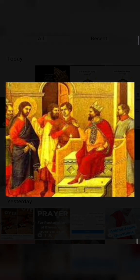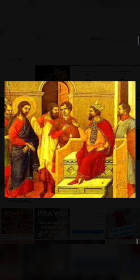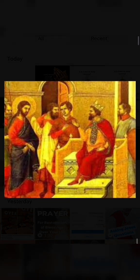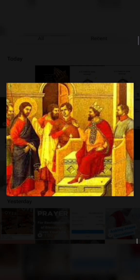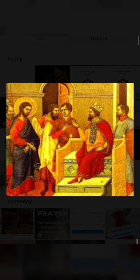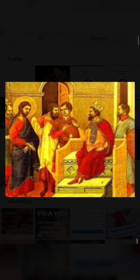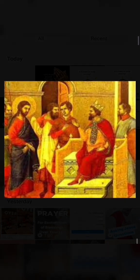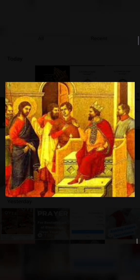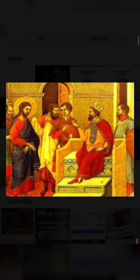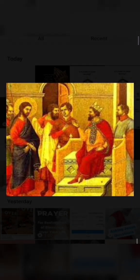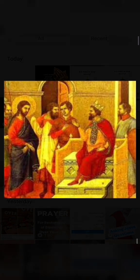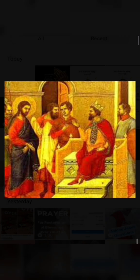As for Herod, he said, 'I had John beheaded. Who is this man about whom I hear such wonders?' And he was anxious to see him. The Gospel of the Lord. Praise to you, Lord Jesus Christ.